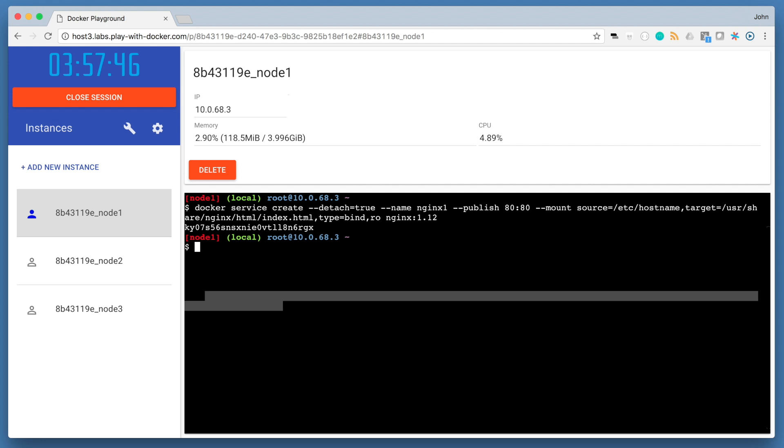The dash dash publish flag makes use of the Swarm's built-in routing mesh. So in this case for our nginx container, we're publishing port 80, and that port is exposed on every node of the Swarm. So when we send a request at port 80 on node 2 or node 3 for example, the routing mesh will take care of routing that request to the appropriate node that's running our container. In our docker service create command, we're using the dash dash mount flag as a neat trick to have nginx print out the host name of the node that it's running on.